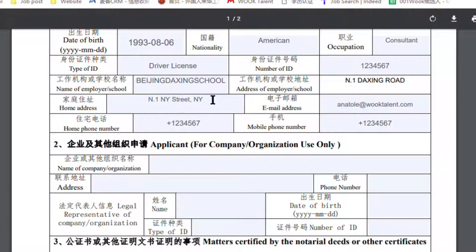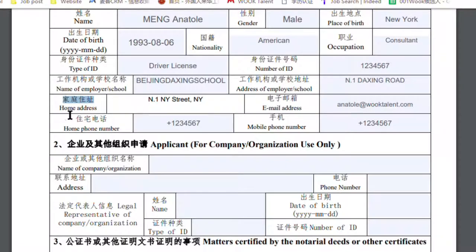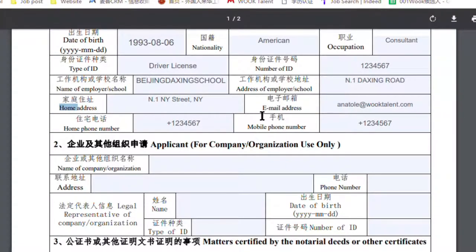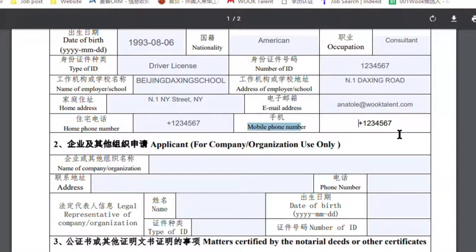For the home address, fill in your address in America since it's your home address. Then fill in your email address to receive notifications, your home phone number in America, and your mobile phone number in America.